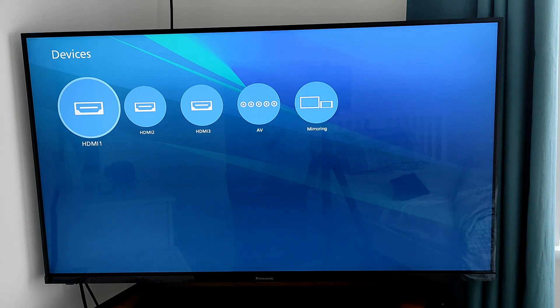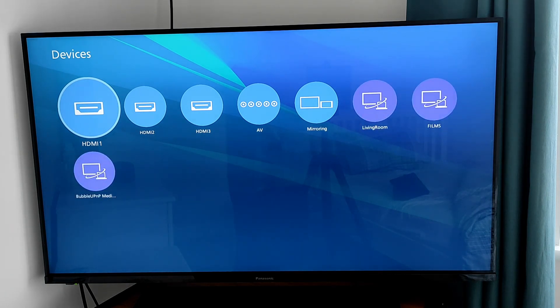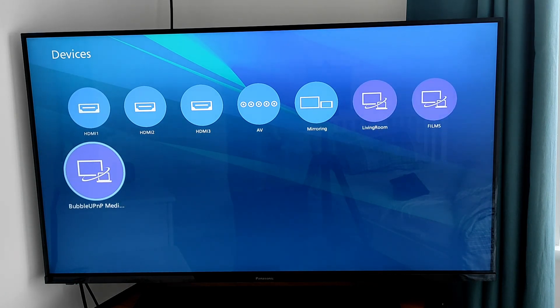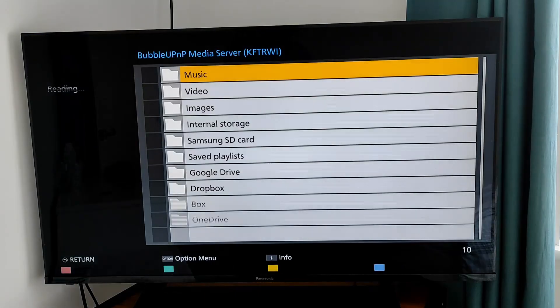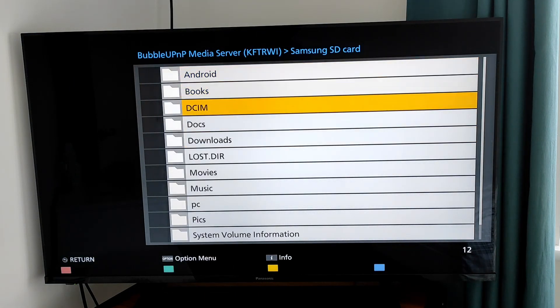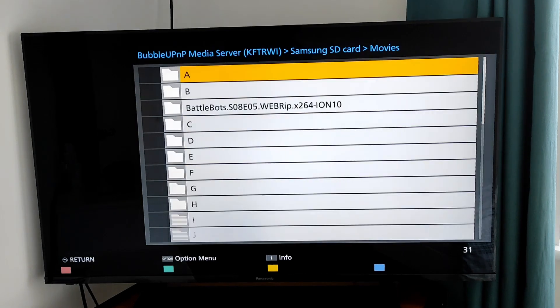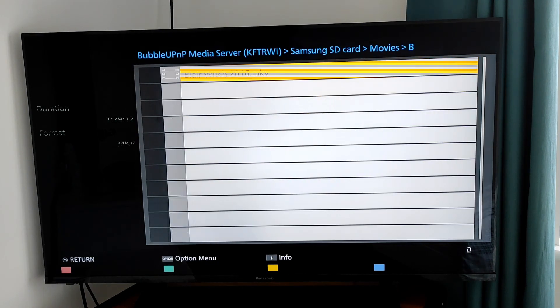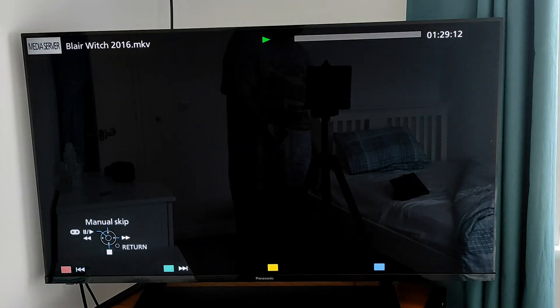Let that load, and you can see down the bottom here is the BubbleUPnP app. Again, select that and go through the same process. Find your files, click on them, and again that loads with no problem whatsoever.